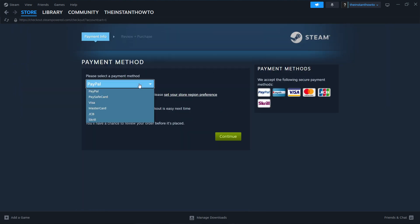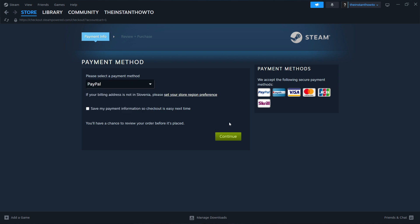Then you want to select a payment method from the drop-down menu. In my case, I'm going to choose PayPal, but you can choose any one of these. It doesn't really matter. And then you want to continue to the entire checkout process where you pay for the game and buy it.